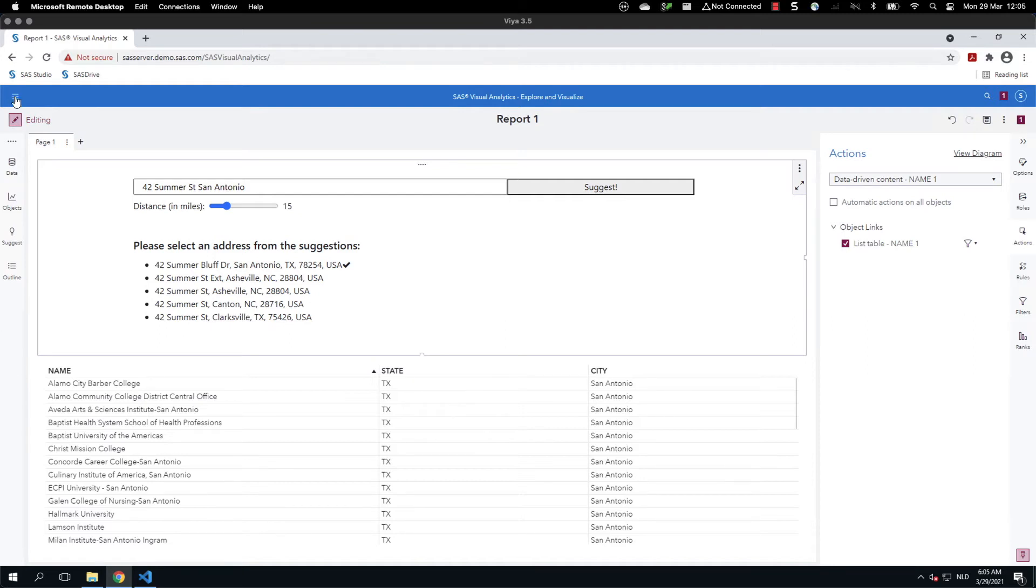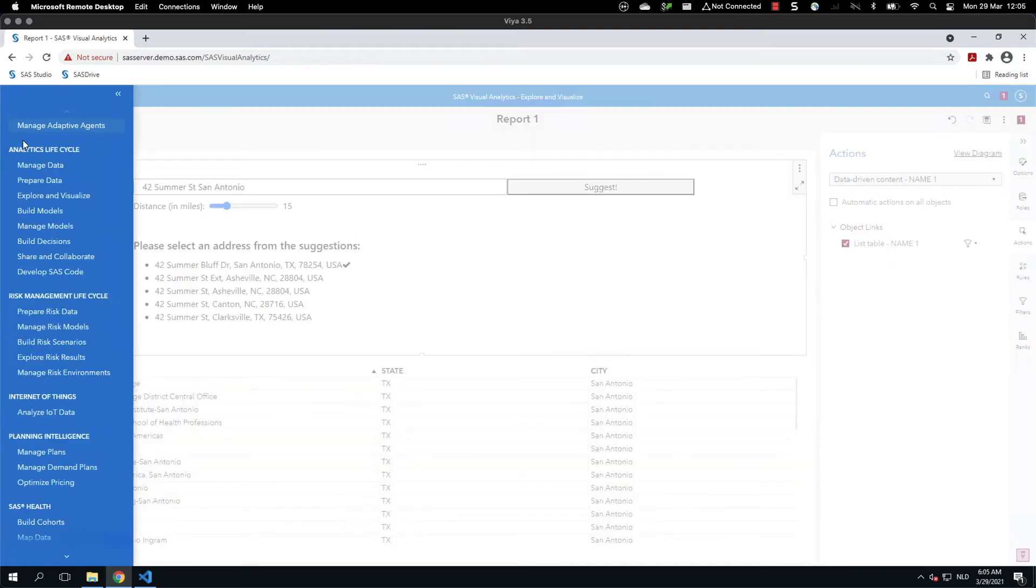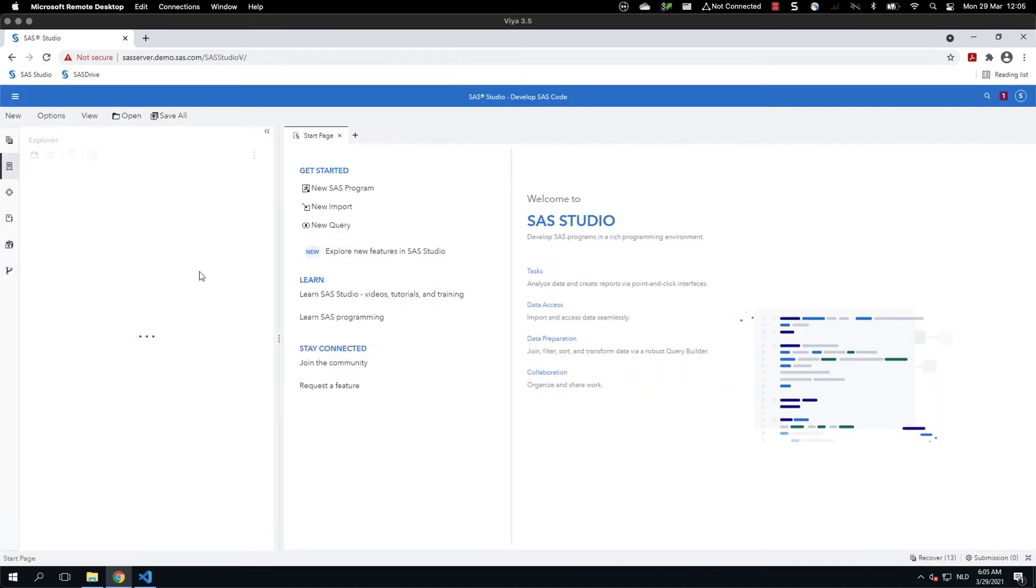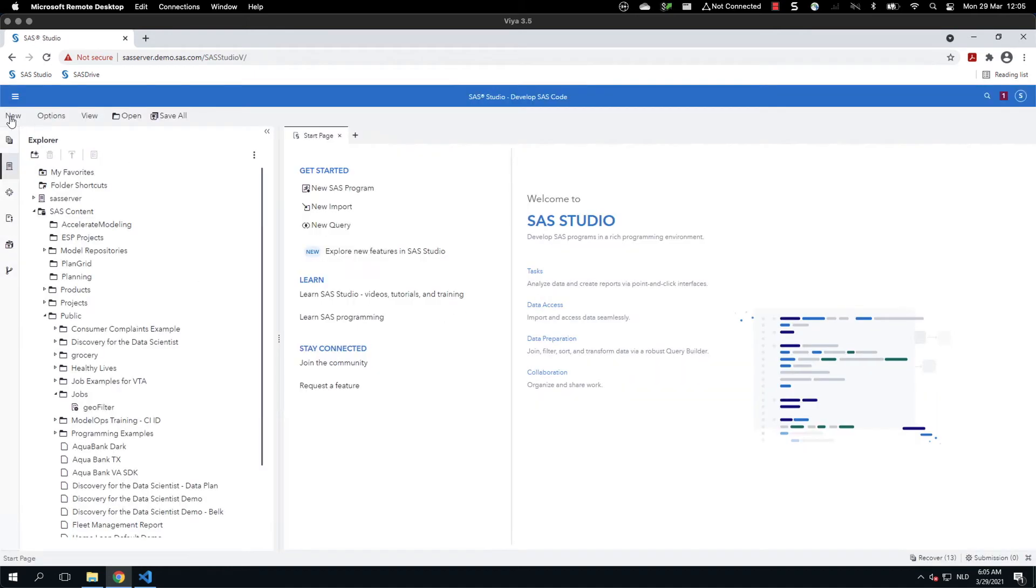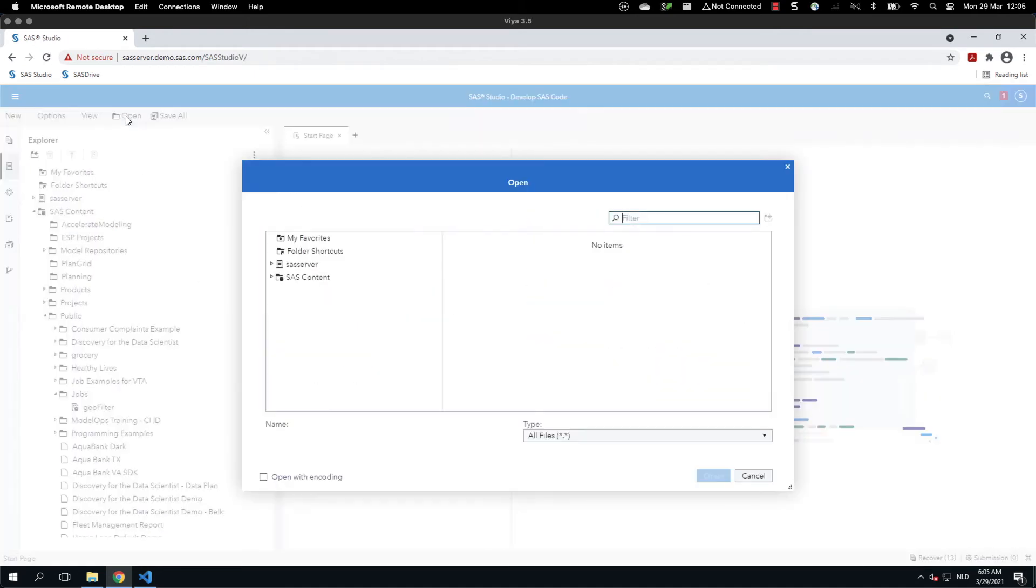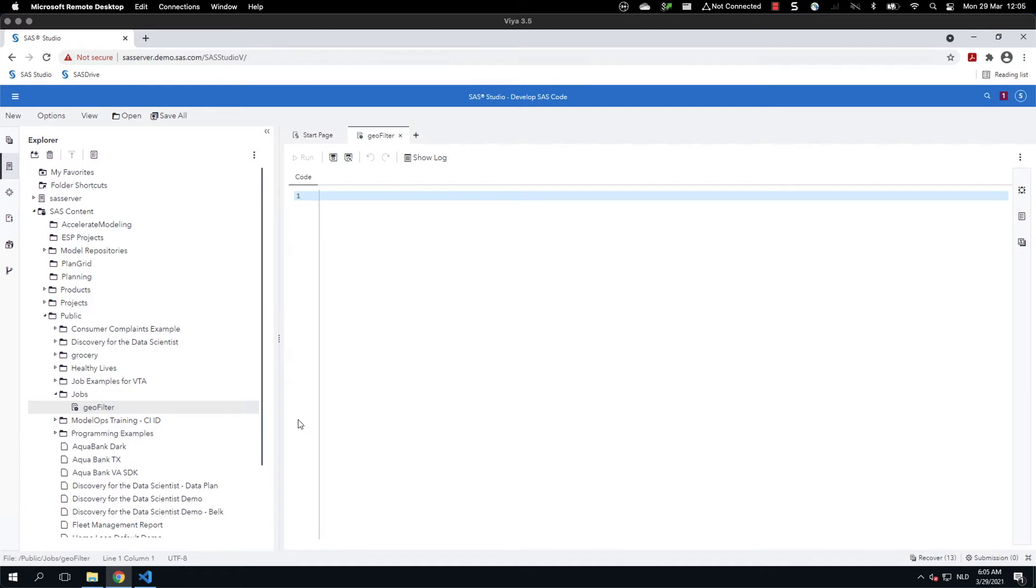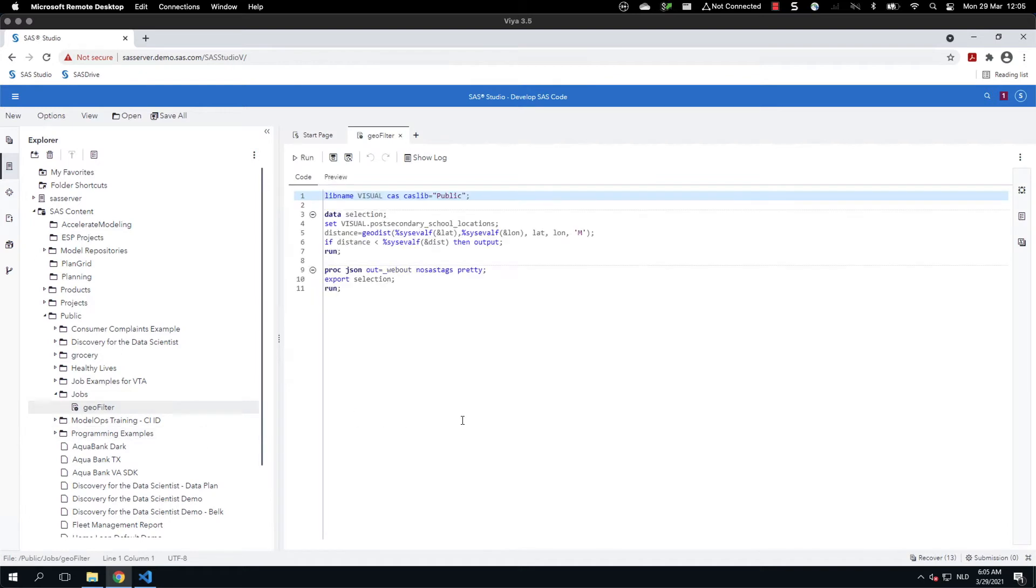You might now wonder how the SAS code looks like. So let's open SAS Studio. While SAS Studio is opening, we will open now the geo filter object, which is over here, the job.